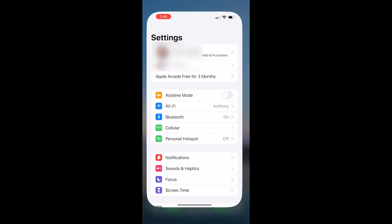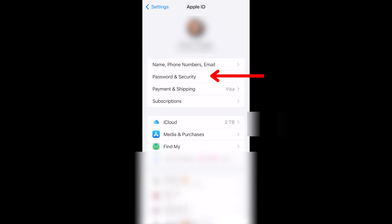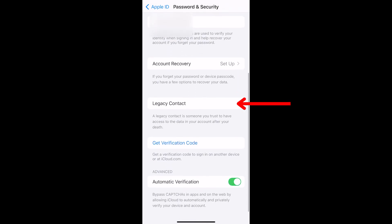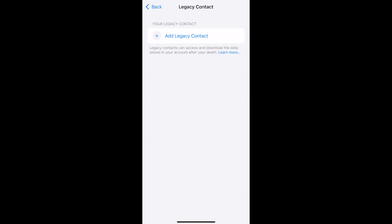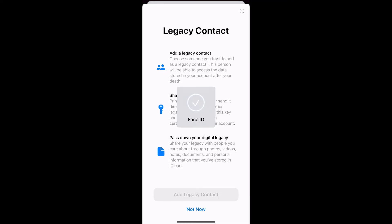I highly recommend you set up a legacy contact if you use an Apple device, in case something unexpected in life happens, so someone can access your data way more easily. To do this, go to Settings, tap your name, tap Password and Security, and then tap Legacy Contact. Then you can select someone from your contacts to add them as your legacy contact.